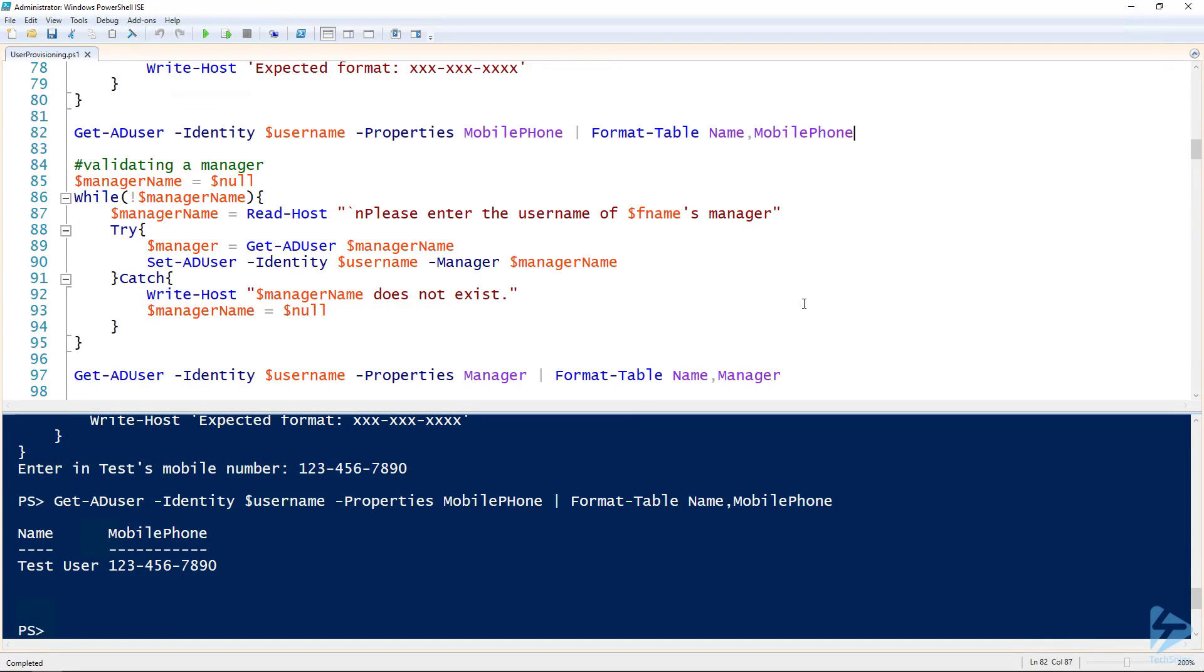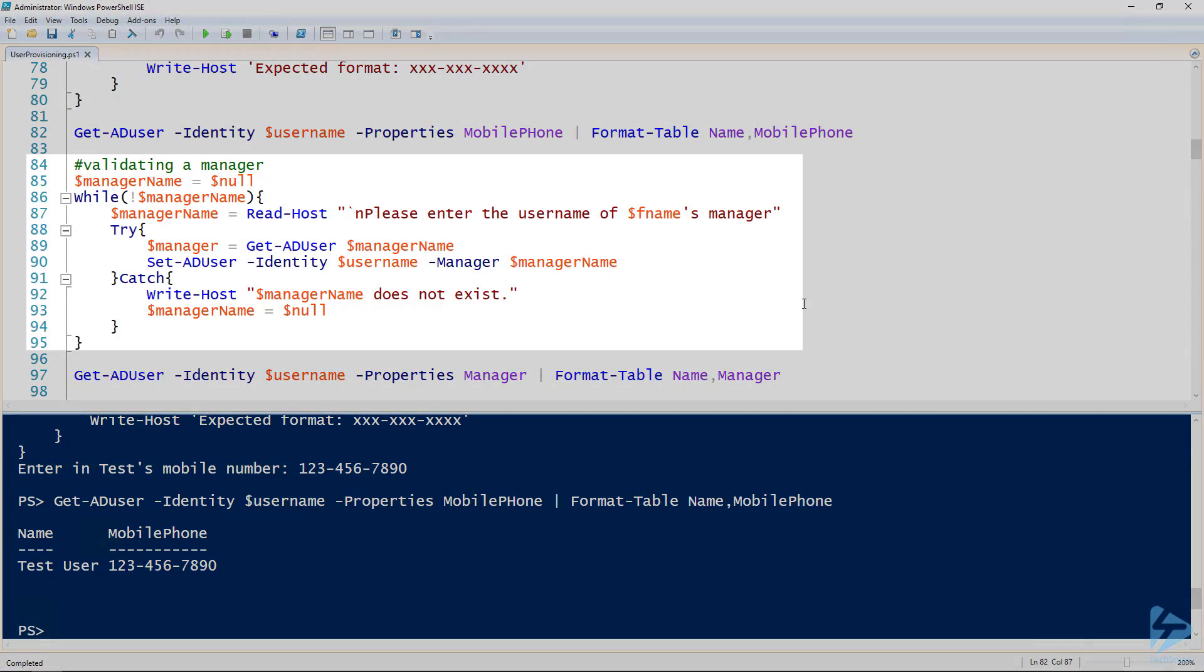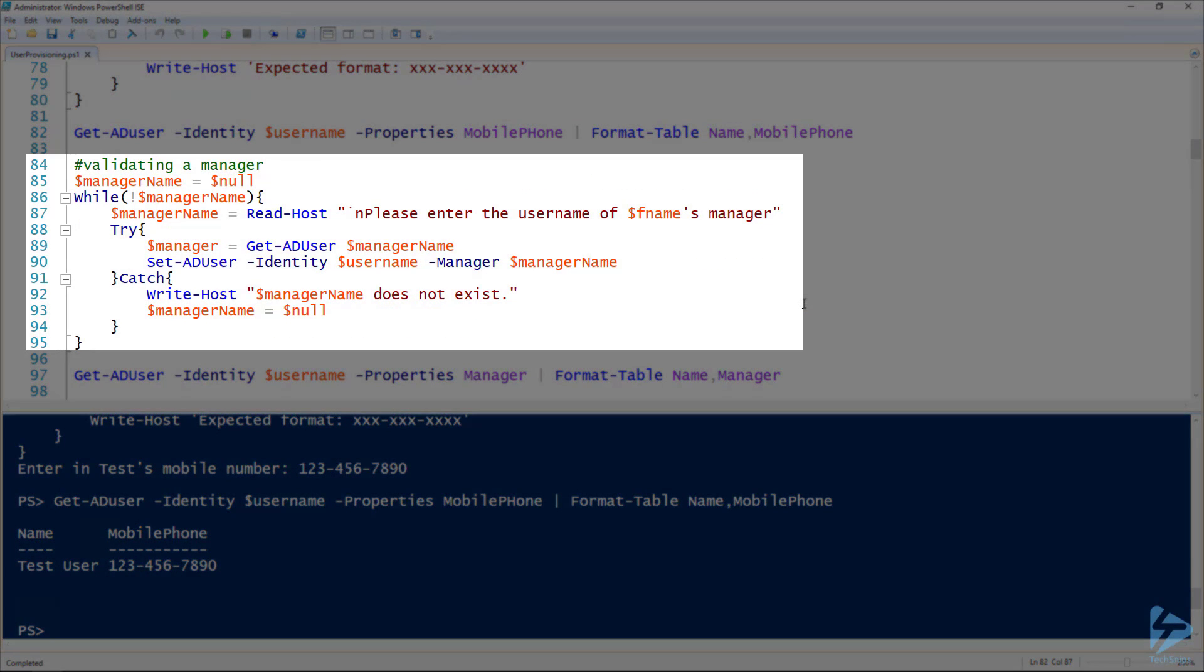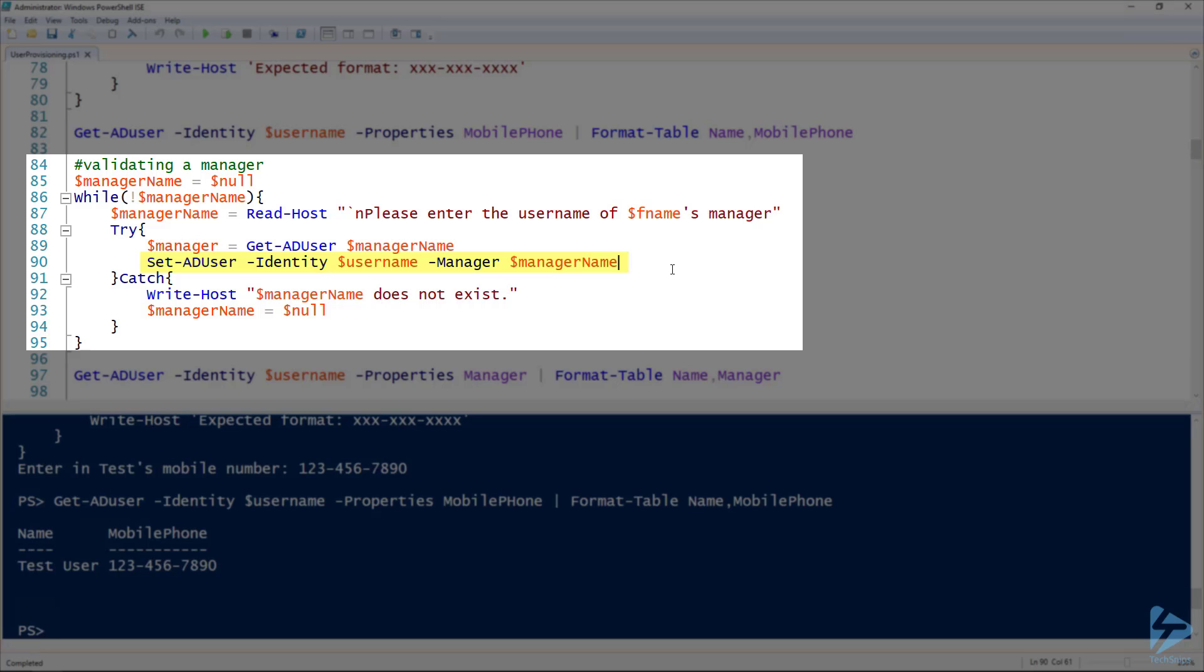And so then the manager as well, we can validate the manager by checking to make sure they're in active directory before we attempt to set the user with that manager. So line 87, asking for the manager's username. Line 89, checking to see if they're in active directory. And line 90, setting the user with that manager.